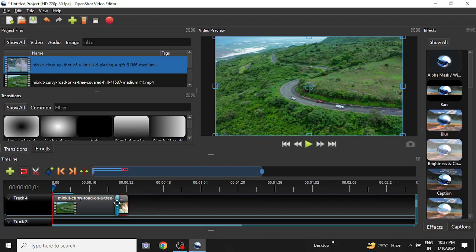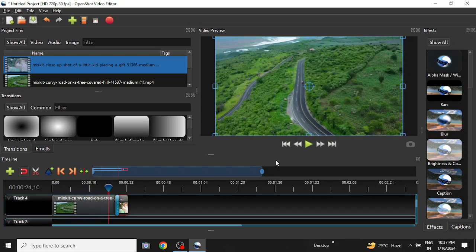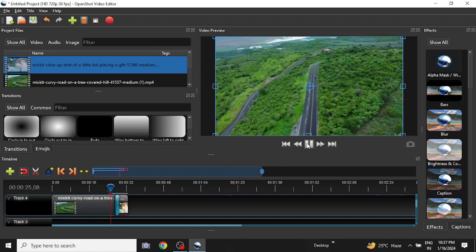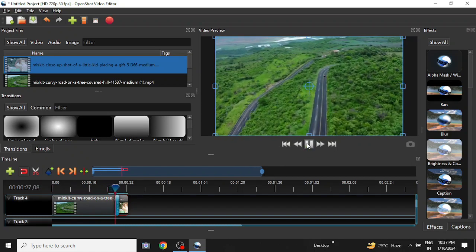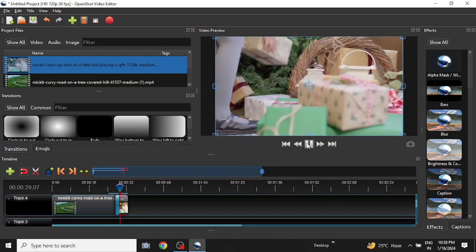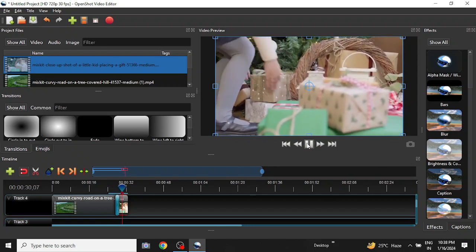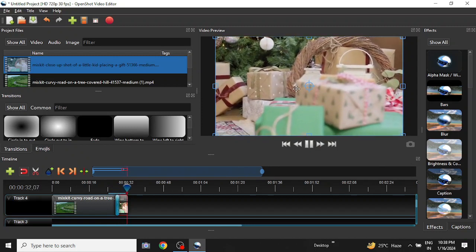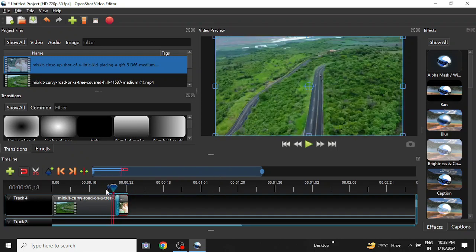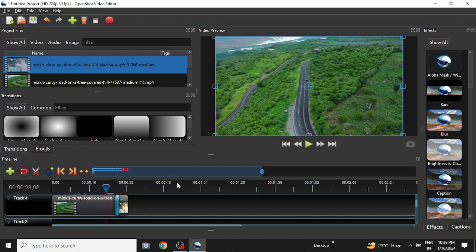The default transition effect created by OpenShot Video Editor. So let us see what this transition is. I will click on it and run. Okay, it is just fading out. That is the default transition effect. The transition is working properly.